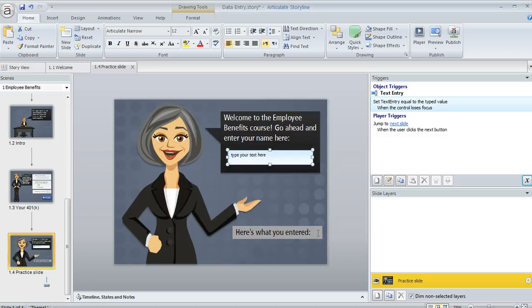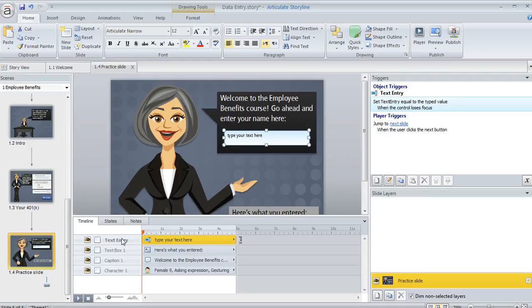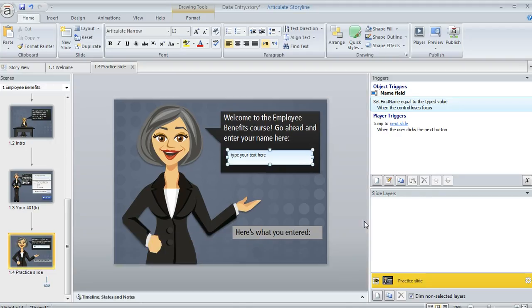You can also rename the field itself that you drew on the slide. So down here in the timeline you can find the text entry field and give this a name too. So we'll just call this name field. Again just a nice habit to get yourself into to keep things a little more organized if you work with a lot of objects.